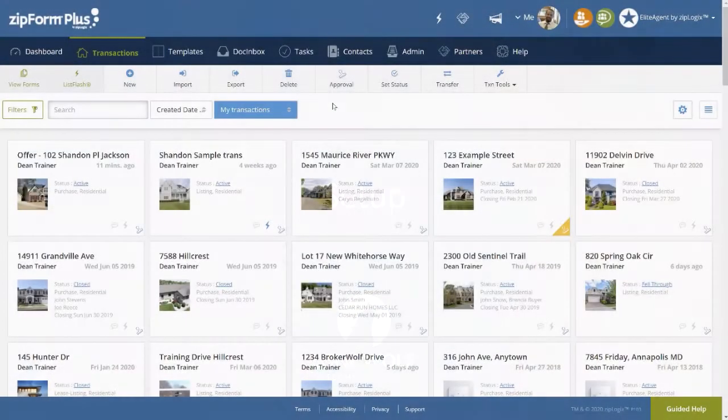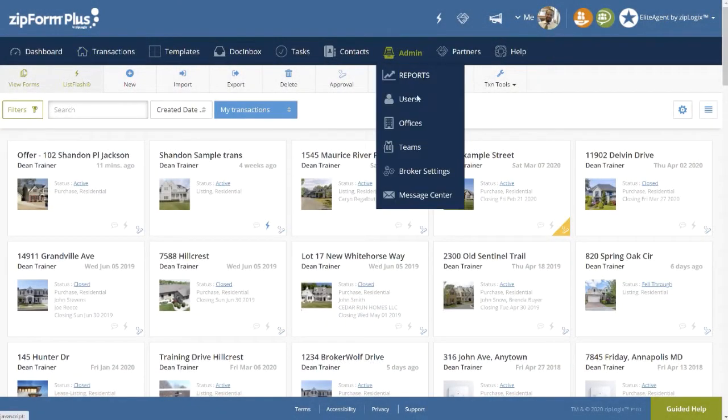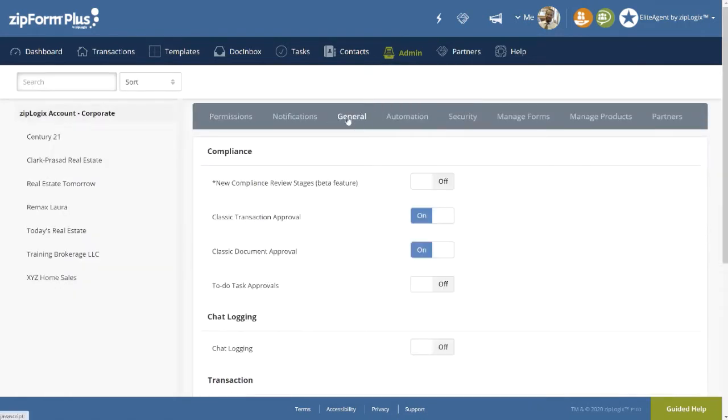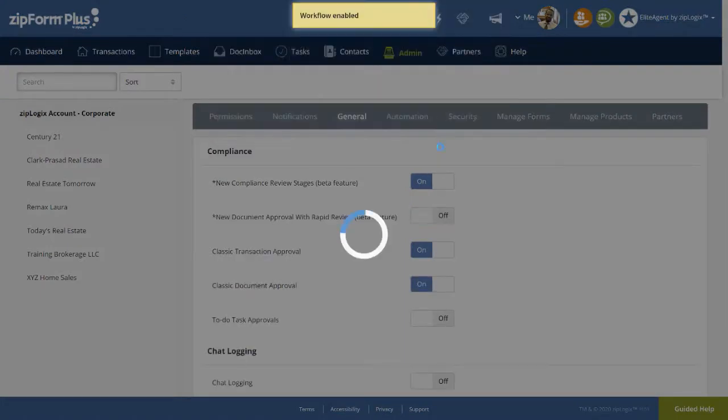First navigate to your broker settings, found just under the admin tab on the navigation bar, and then under the general tab, switching on both new compliance review stages and new document approval.